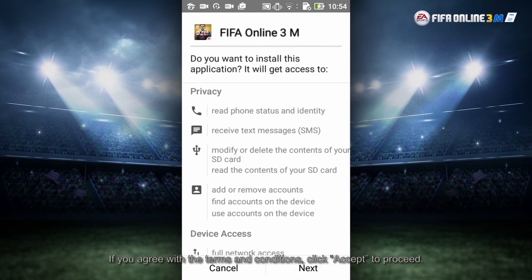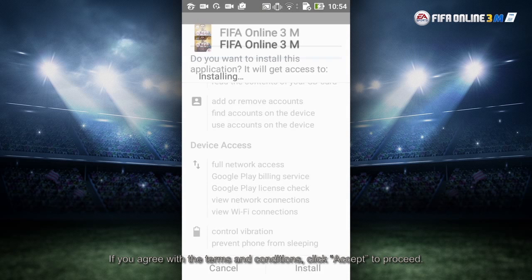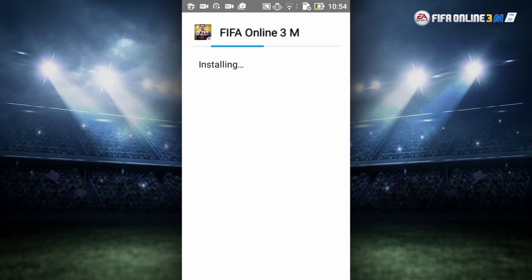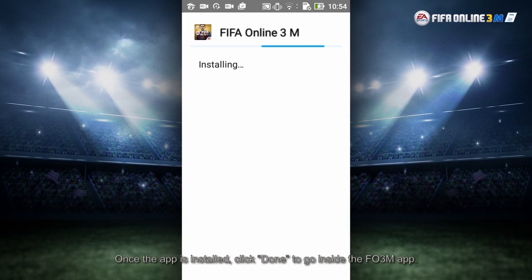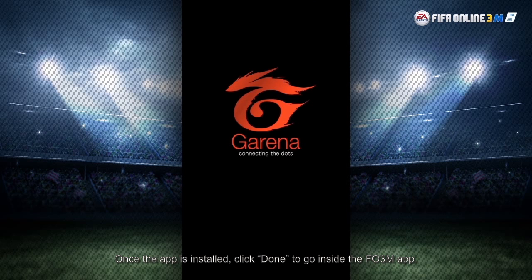If you agree with the terms and conditions, click Accept to proceed. Once the app is installed, click Done to go inside the FO3M app.